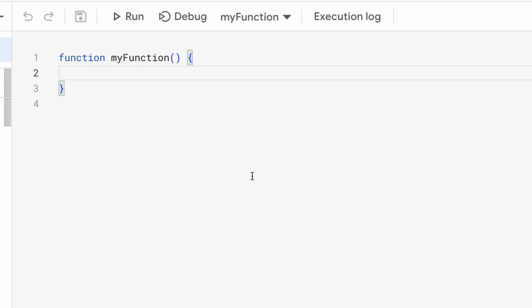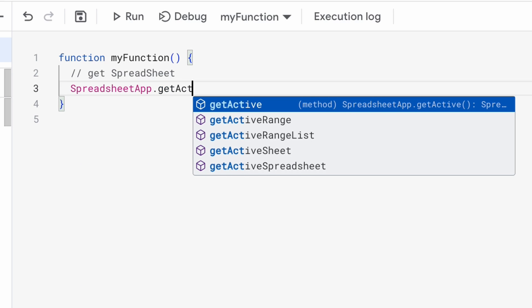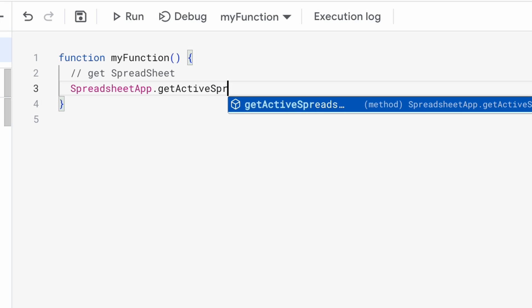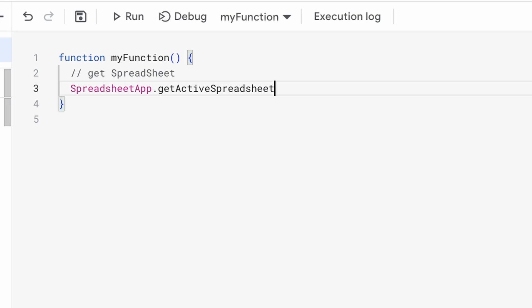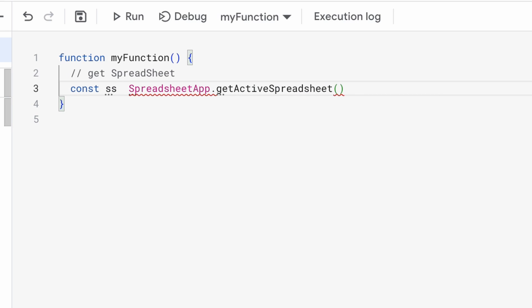This is the default function 'myFunction'. First of all we will have to get the reference of the spreadsheet. For this we will write `SpreadsheetApp.getActiveSpreadsheet()` so that we can get the spreadsheet, and we will store this reference in a constant variable called `ss`.